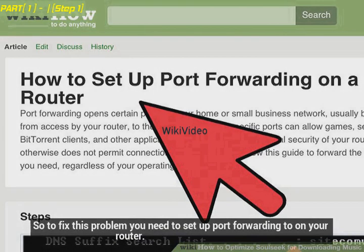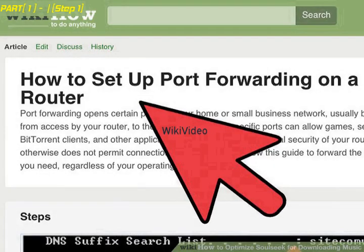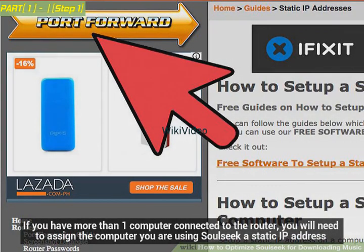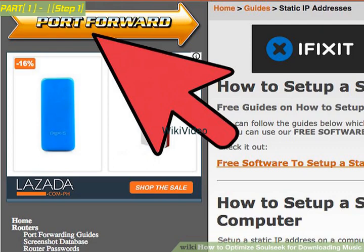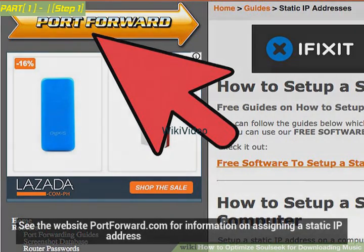So to fix this problem you need to set up port forwarding on your router. If you have more than one computer connected to the router, you will need to assign the computer running SoulSeek a static IP address. See the website PortForward.com for information on assigning a static IP address.